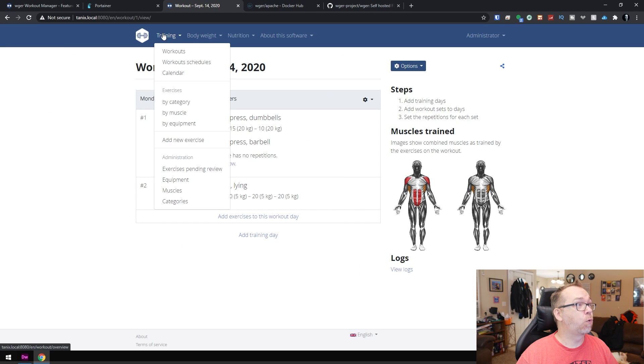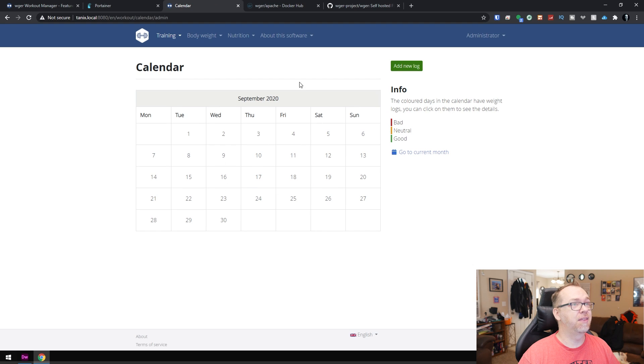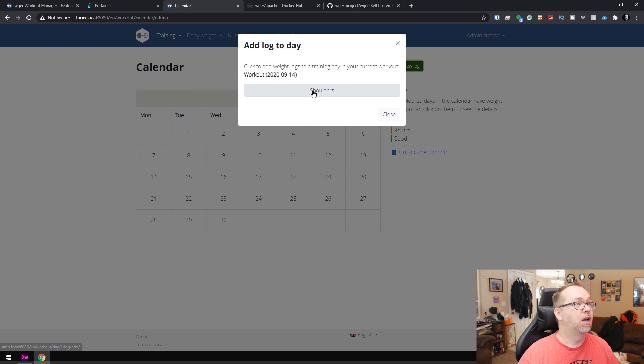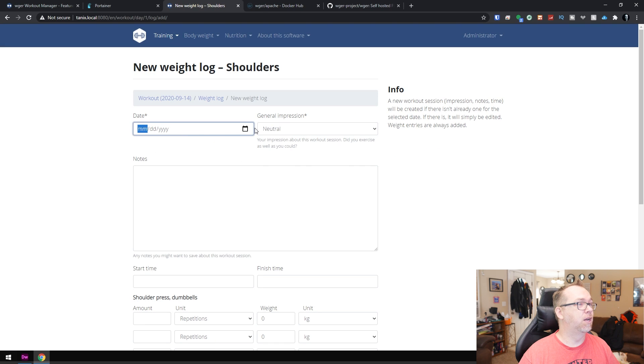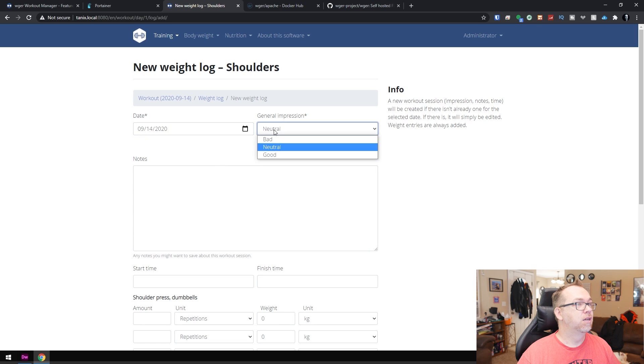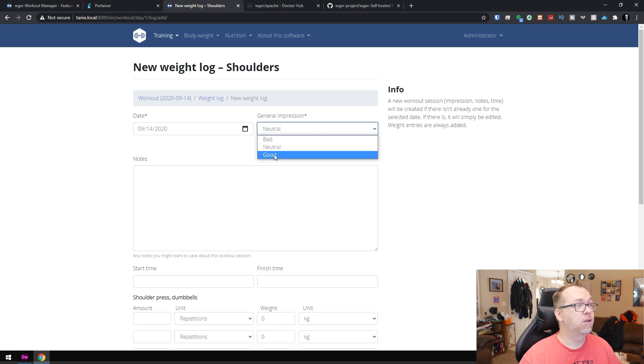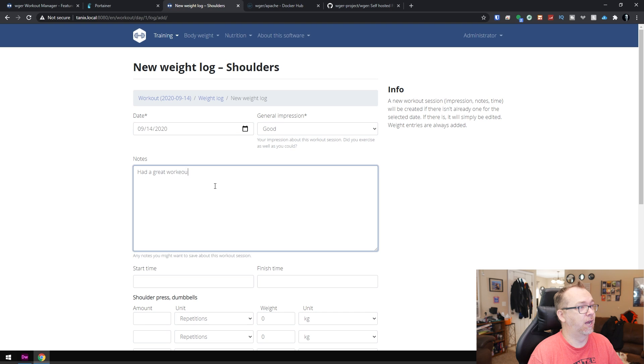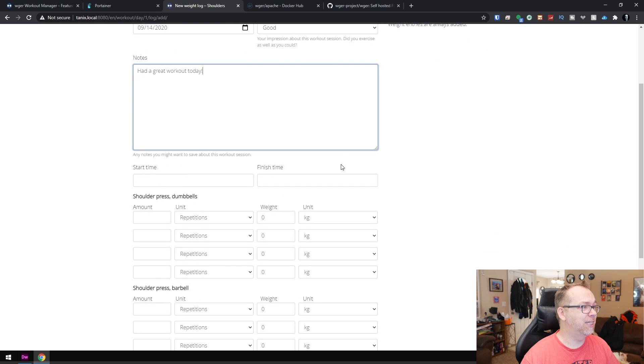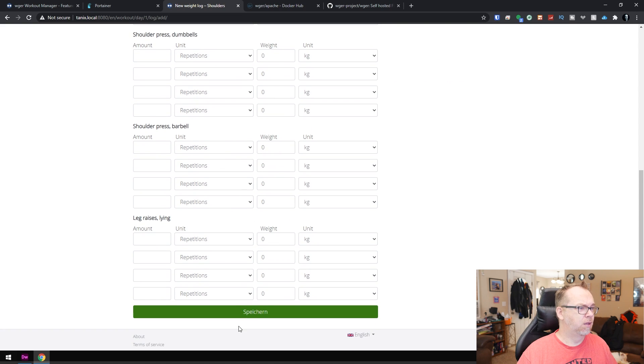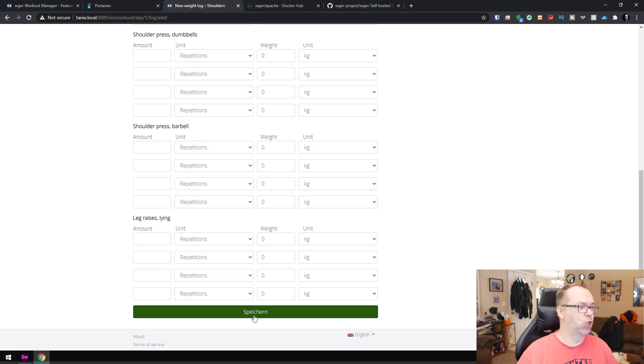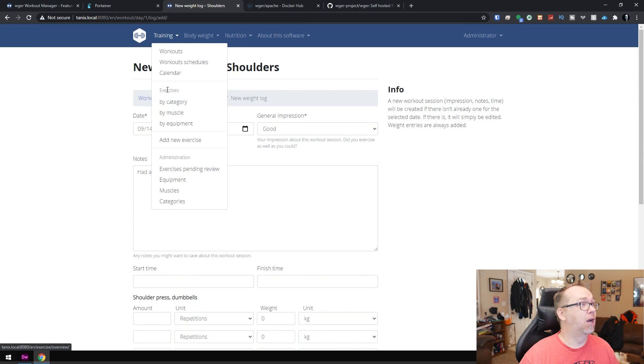So that's, of course, one thing here, we can take a look at the calendar. And another thing is showing a new log. So we'll add that, say close, maybe. And of course, we'll want today's date in there. General impression, your impressions about the workout, did you work out as well as you could? We'll say, yeah, that's pretty good. I had a great workout today. And then I guess you could fill it out this way versus the other way. And it looks like some of that is in German. That's interesting. So anyway, that's a couple of different ways that you can enter your workouts.